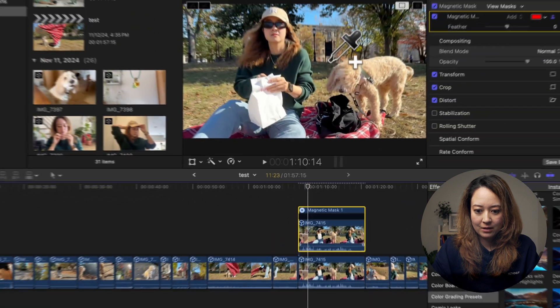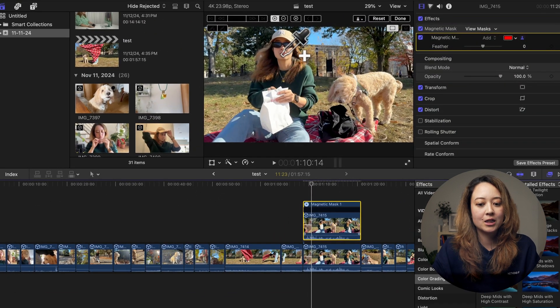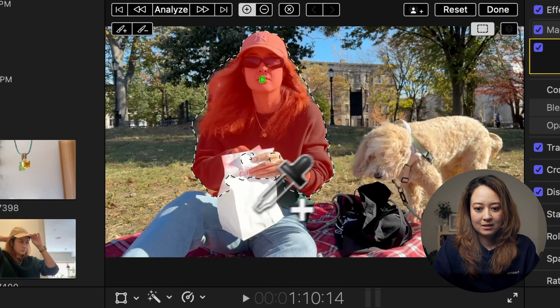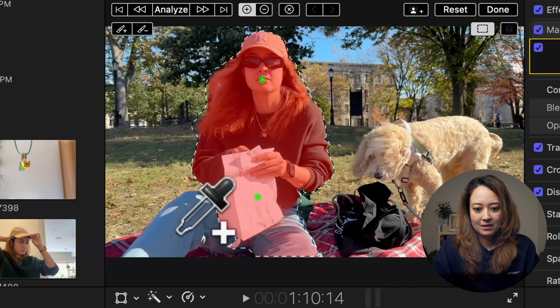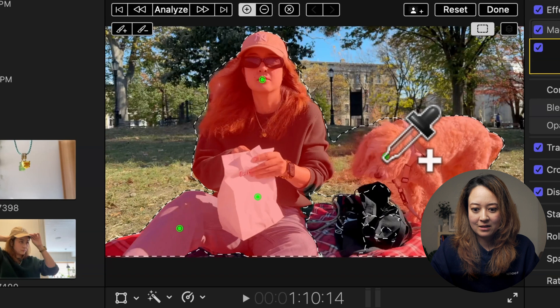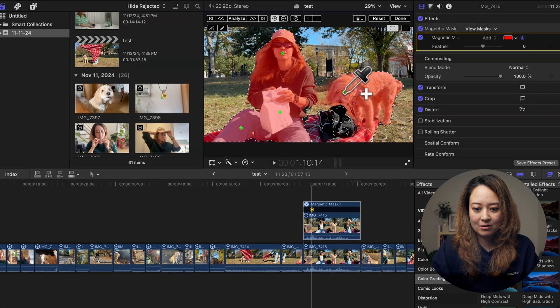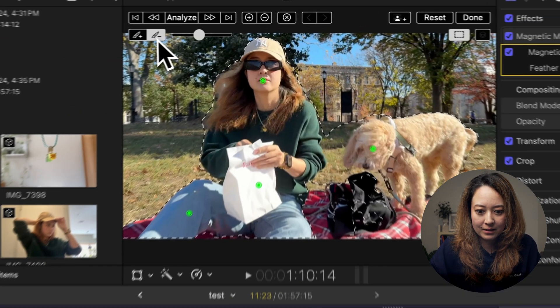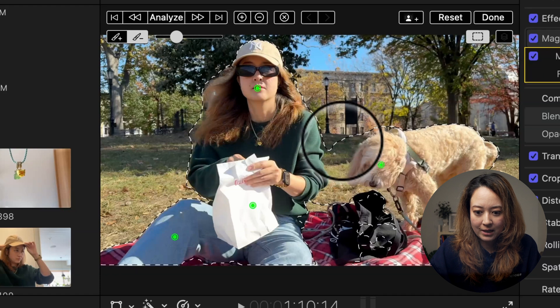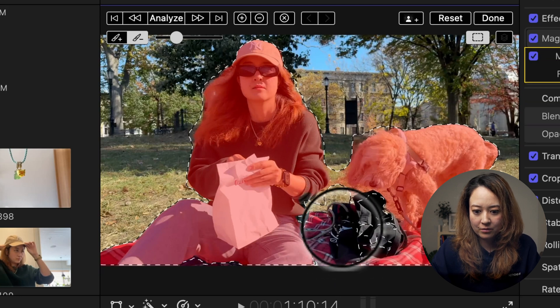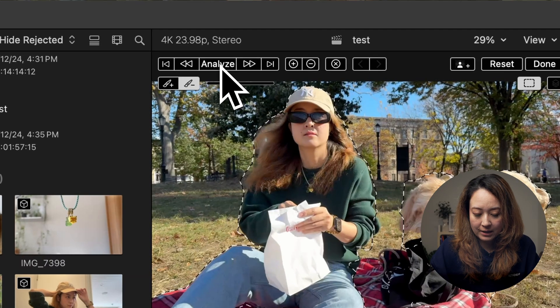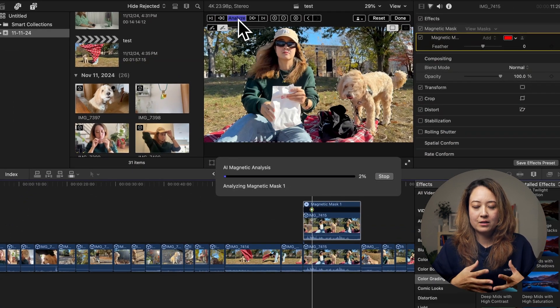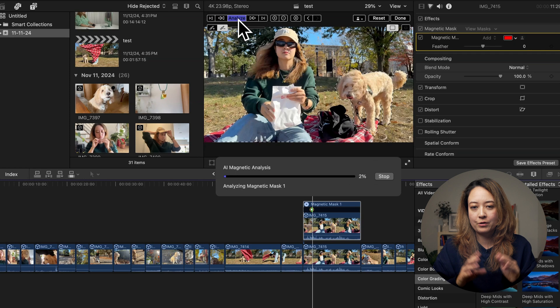And now you have this control. So you can literally just click on your subject or like the area of your subject and start selecting your mask. Now this added a little bit more than I wanted. So I can use this negative brush to make sure it's not taking in parts that I don't need. Now I can click on analyze and this will go through the clip and create the rotoscope or the mask.